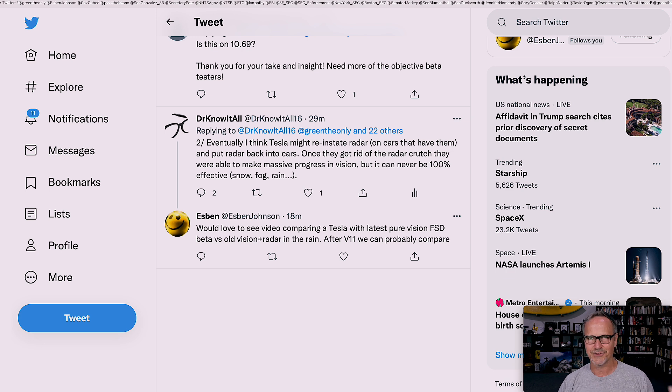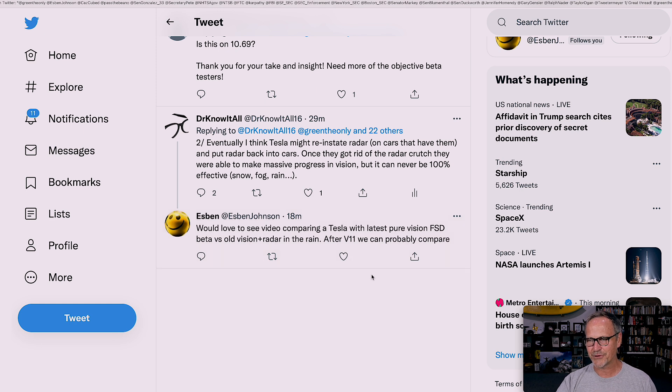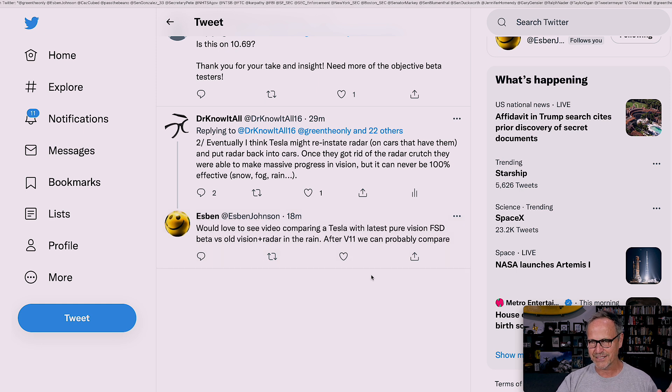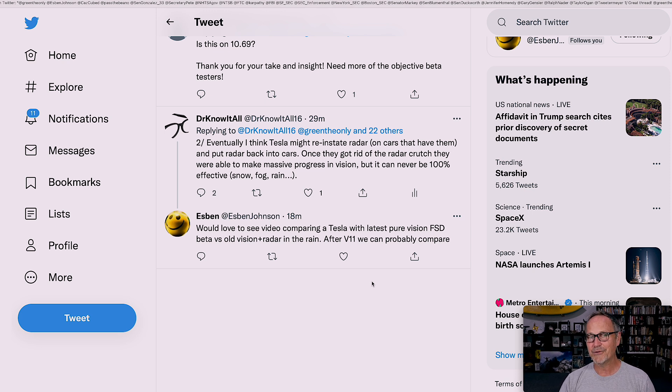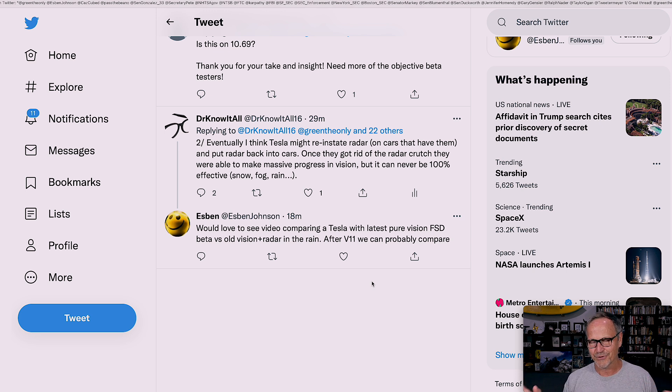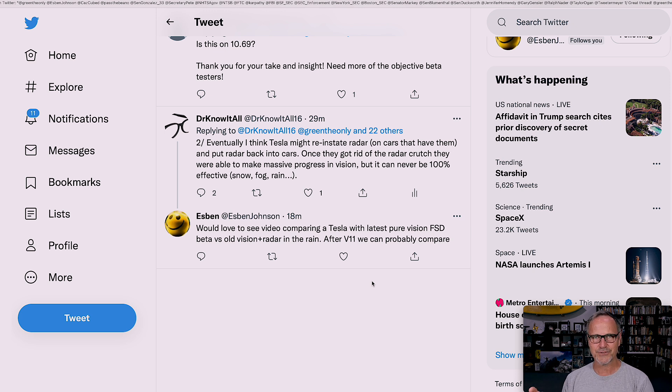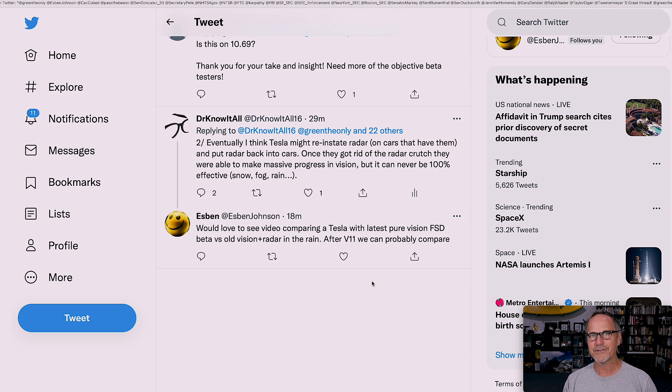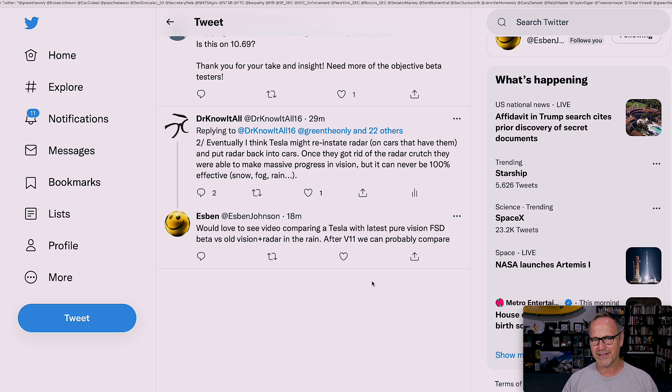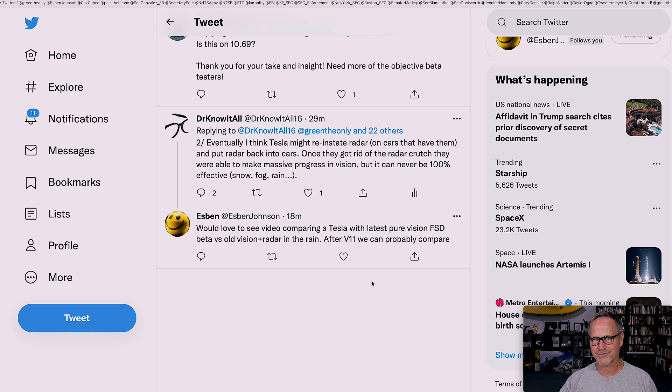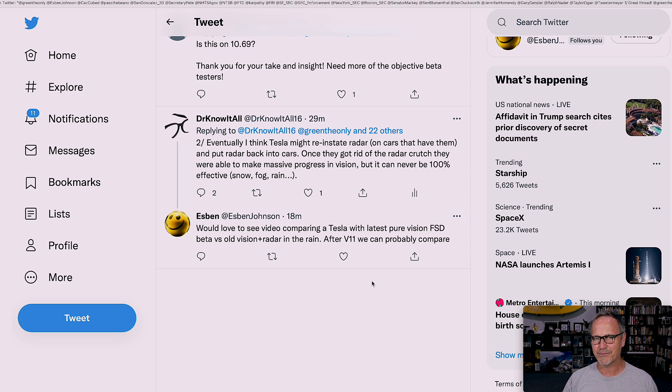Since I've started recording this, I've had a few extra texts, so why not just add those as well? Espen said, would love to see a video comparing Tesla with latest Pure Vision FSD beta versus old Vision plus radar in the rain. After version 11, we can probably compare. I agree with this, and if anybody in the Atlanta slash Athens, Georgia area happens to have a car that has radar in it, which I believe would be a 2021 model or older, and also is not driving full self-driving beta, and you want to contact me, we should definitely do that.